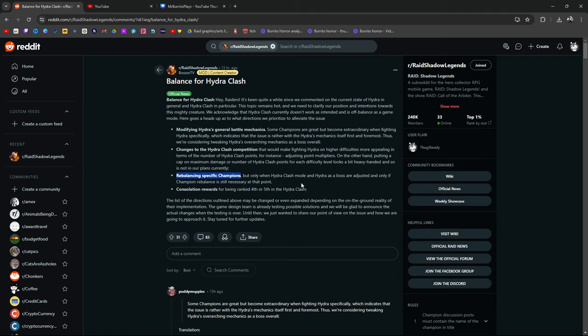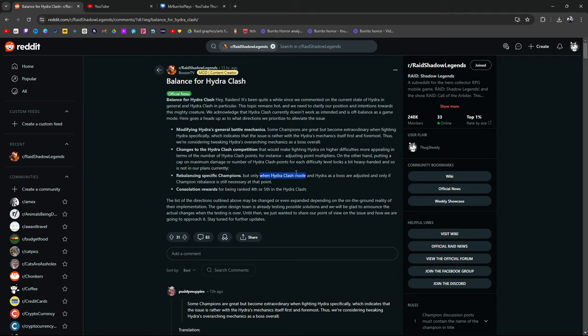Rebalancing specific champions, but only when Hydra clash mode and Hydra as a boss are adjusted, and only if champion rebalance is still necessary at this point. So, let me say it again. For those of you who maybe didn't catch it the first time. They understand that people want rebalancing of specific champions, but they're only going to do this. Only going to do this specific thing here if Hydra clash is reworked. So, this right here, which they said it's not in their plans currently, but this right here, they said only if Hydra clash mode, which they said they're not looking at, is reworked and Hydra as a boss are adjusted, which might be the case because they say that there is an issue rather with the Hydra's mechanics itself, first and foremost, those who are considering, again, not definitively, but they're considering.